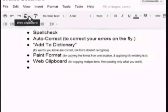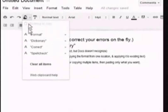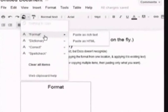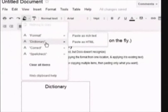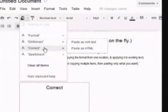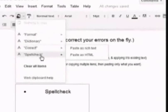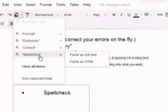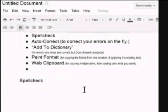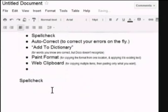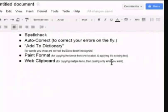So we've got all these things in my web clipboard now. Do I want format? No. Dictionary? No. Correct. Spell check? Yeah. I want spell check. And I'll paste that as rich text. Which is just to say that I paste it. The format is exactly the way it was formatted when I copied it.